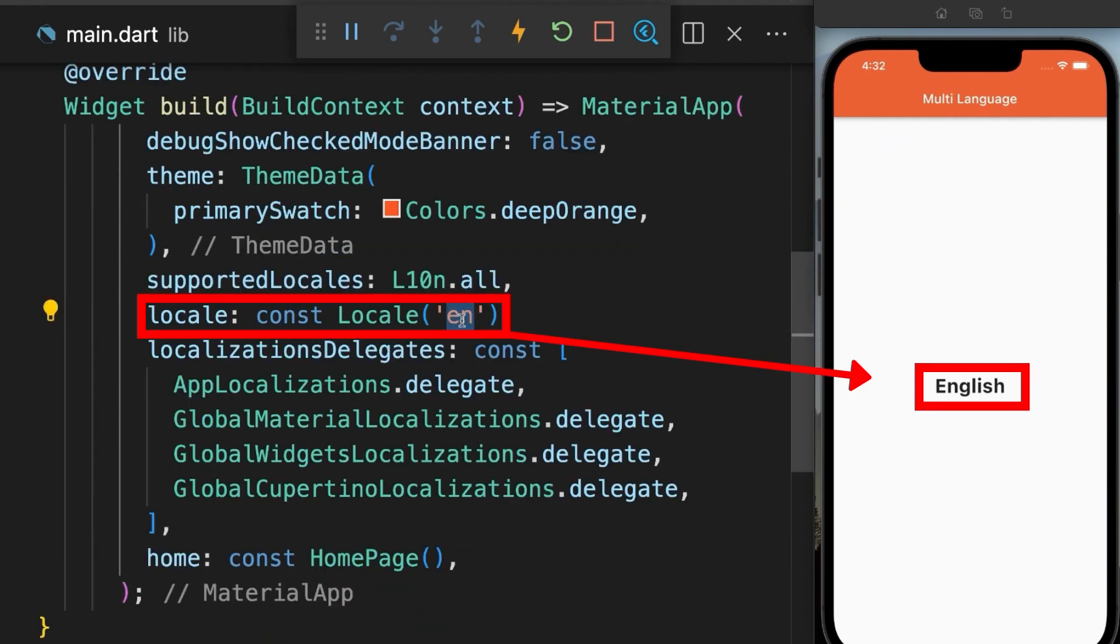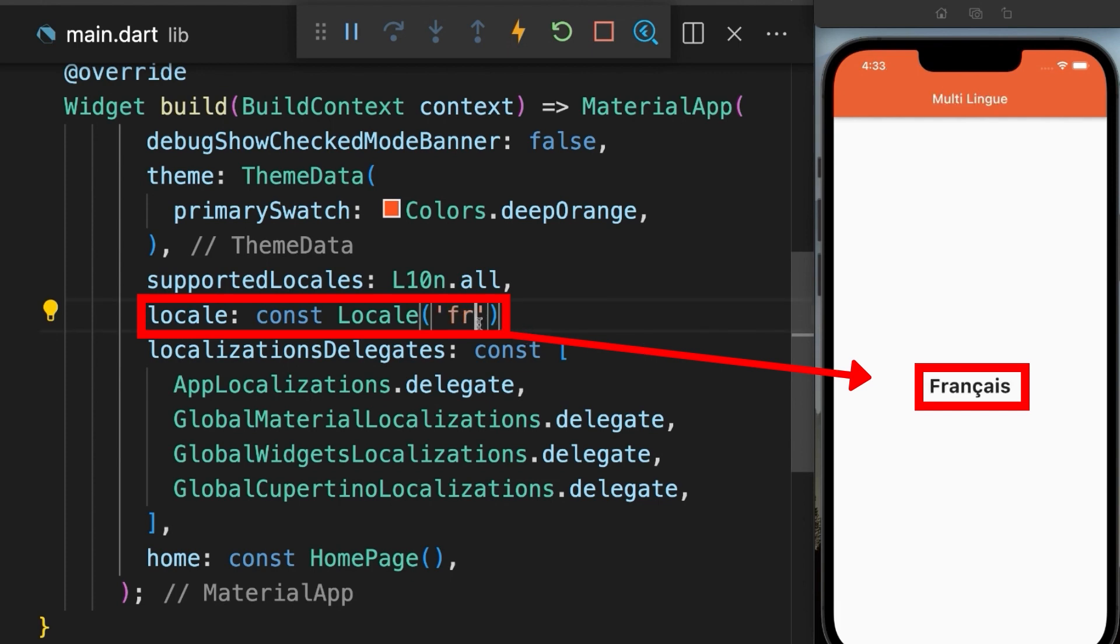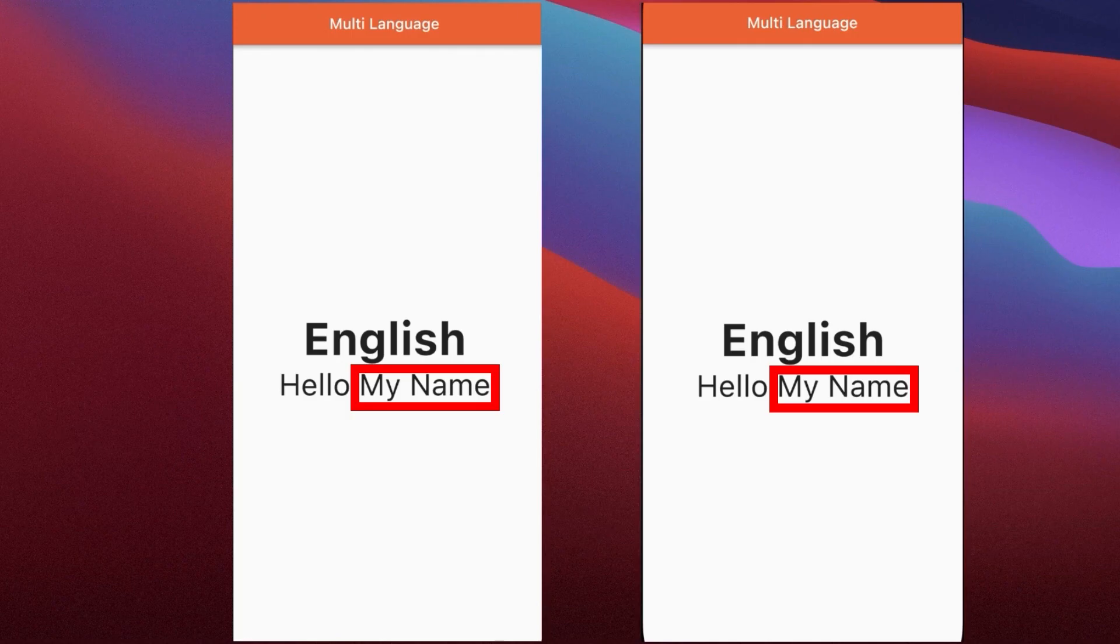Whenever you want to change the language, go to the main.dart file and change the initial locale value simply by changing the language code.